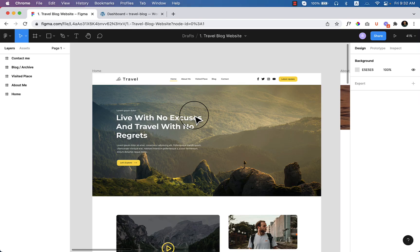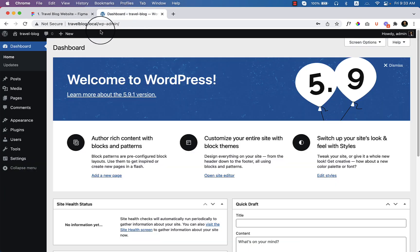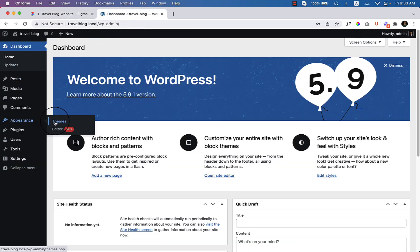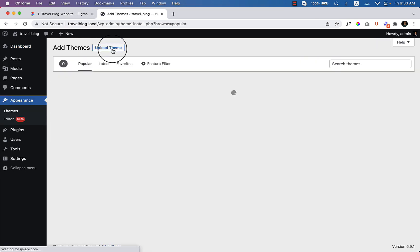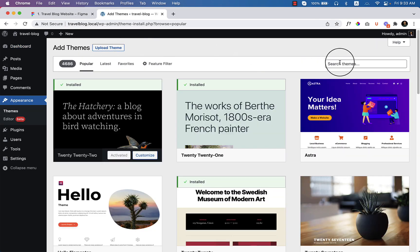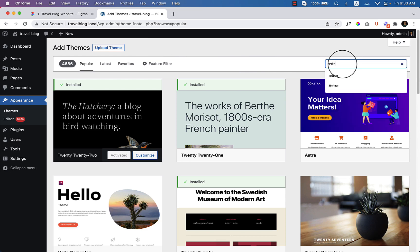So for completing this project, first of all I have to install required plugins on my server. Now I'm going to install first Astra theme. So if I go to Dashboard and hover over Appearance, then Themes, click on Add New, and you can simply type here 'Astra'.